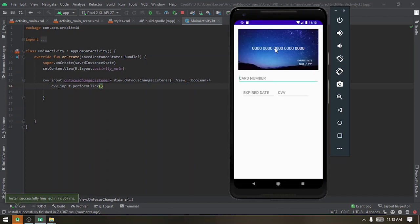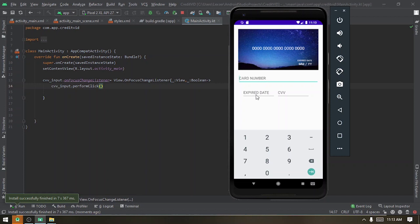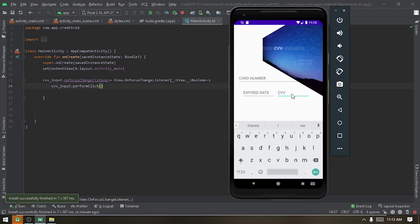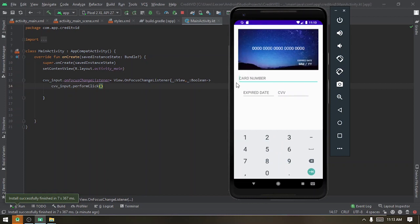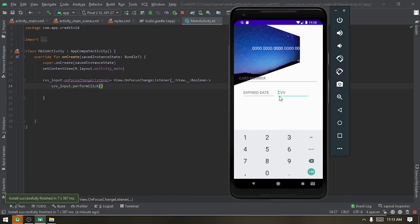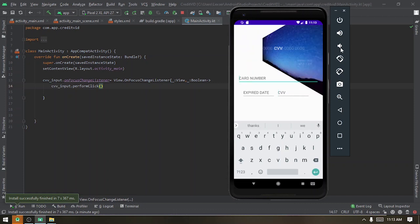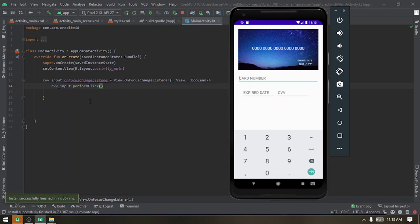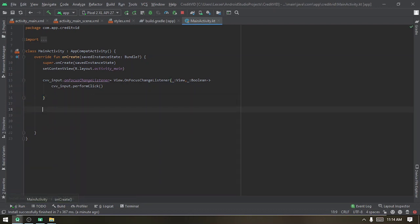Now, when we click to focus the CVV, the performClick triggers and the animation plays immediately. When we click the card number or expiring date, the animation plays in reverse and brings you back. You can add your card number, and when you focus on the CVV, the animation starts. When you're done with your CVV, click back and the card returns.